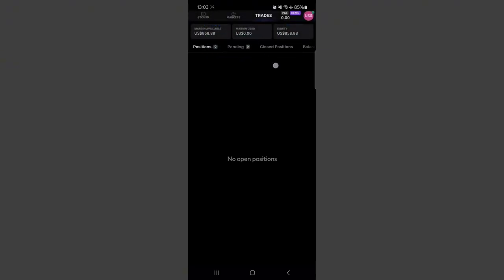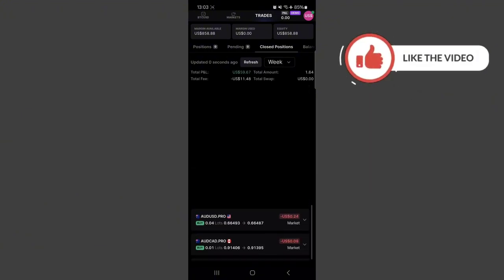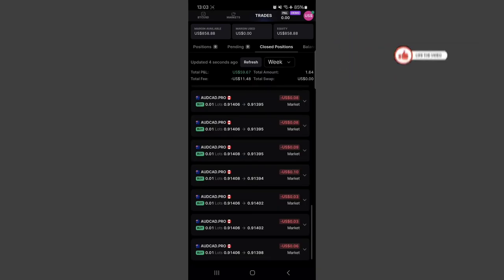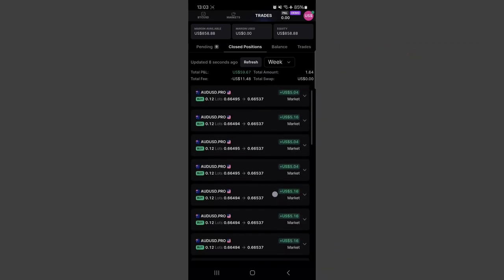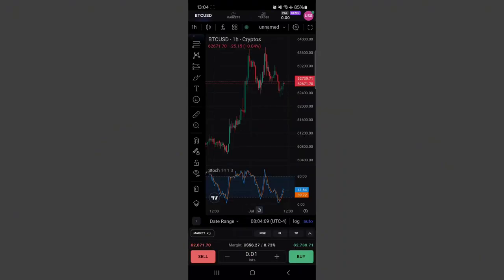Once selected, it closes all my trades. I can see my closed positions under the closed positions area — these are all the trades taken during this tutorial. You can refresh and see the total profit or loss, total fees if your broker charges them, and total swap, giving a summary of all closed trades. There's also the balance section and trades section. That's it for the TradeLocker application — if you found this video helpful, please subscribe and give it a thumbs up.